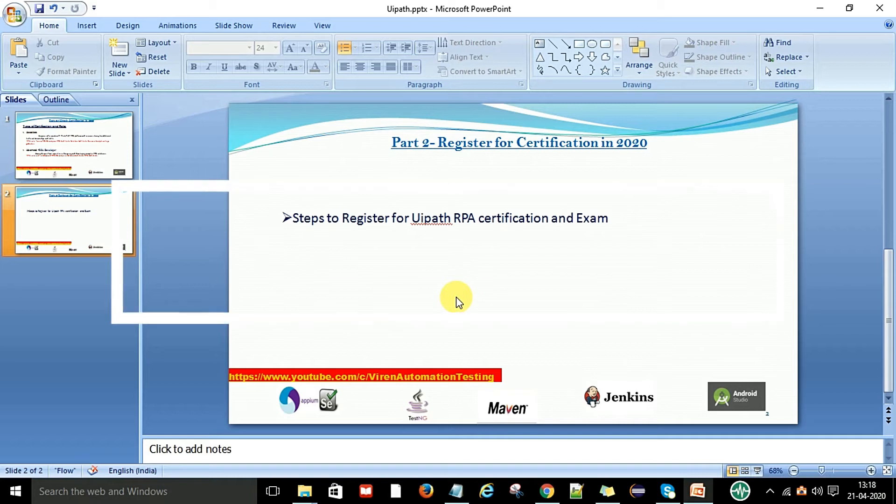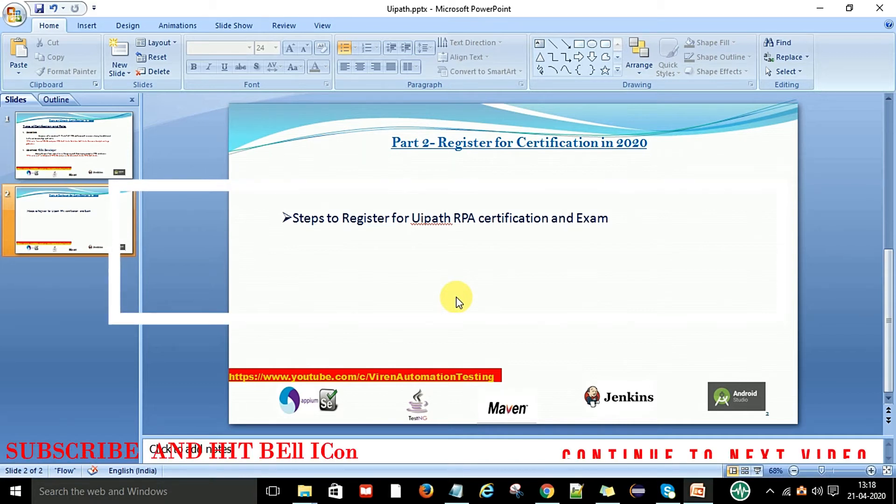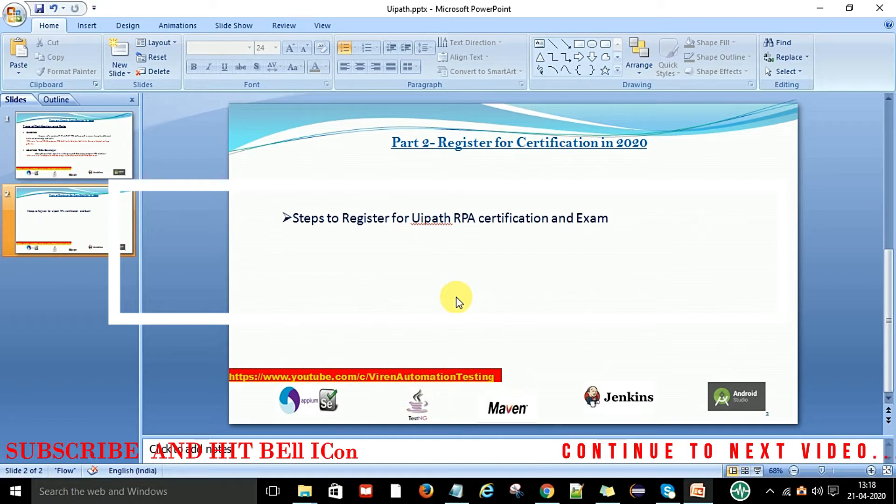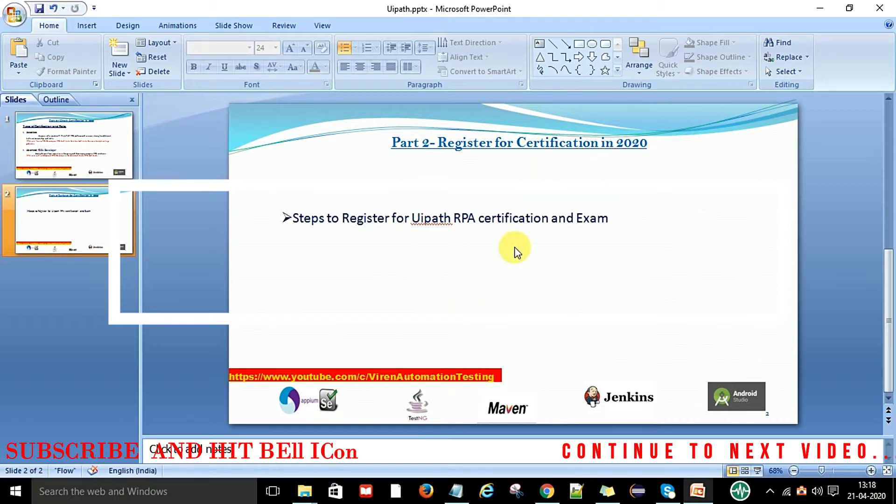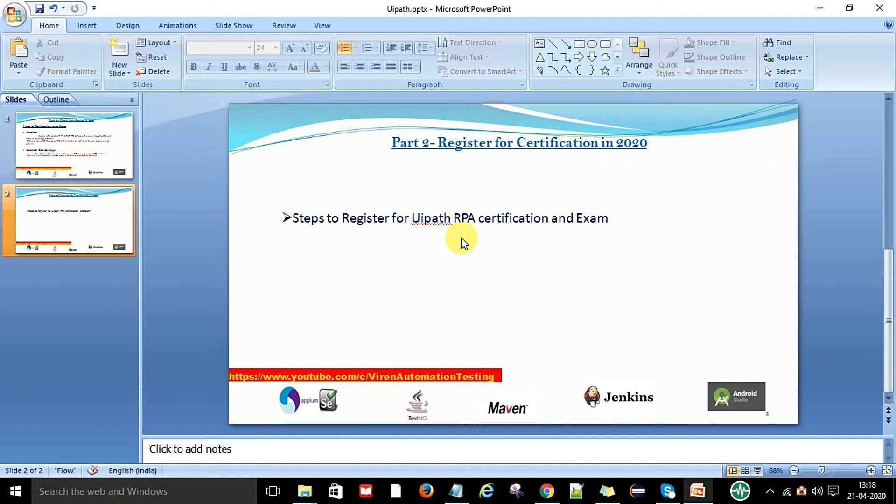Hey hello guys, welcome back. This is Uiren Kumar and this is part 2 of the UiPath RPA training. In this video I am going to show you how to register for the certifications with UiPath and what are all the steps we are going to follow to register and get the certifications for the RPA associate as well as the advanced developer.